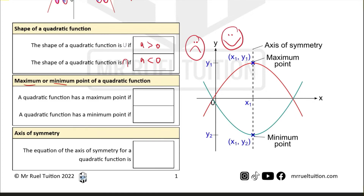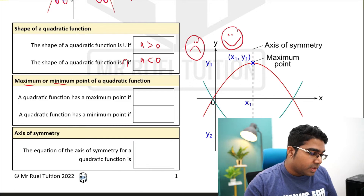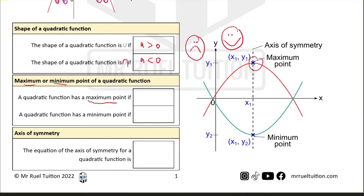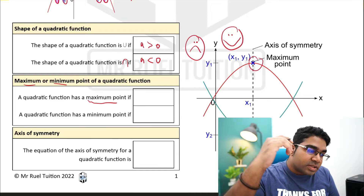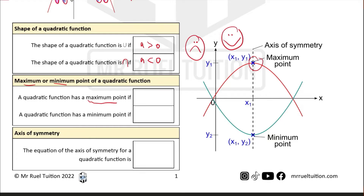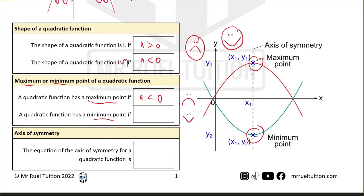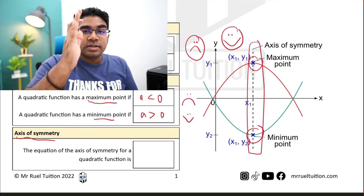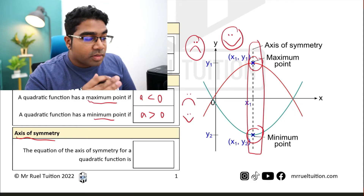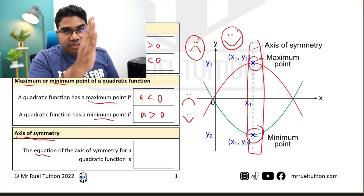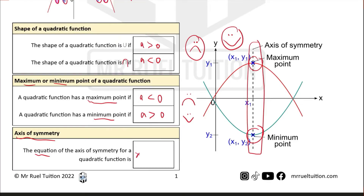Maximum or minimum points are also determined by the shape of the curve. A maximum point is the highest point — no point exists above it. This only occurs when the graph curves upward, meaning a is negative. A minimum point is the lowest point, occurring when we have a smile, so a must be positive. We also have the axis of symmetry, a vertical line that equally divides the graph into two halves, acting like a mirror. The equation for this line is x equals negative b over 2a.